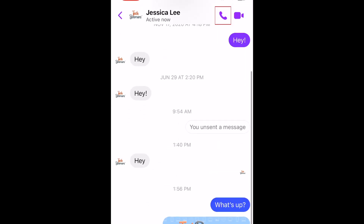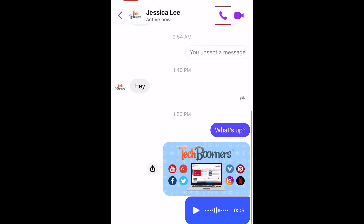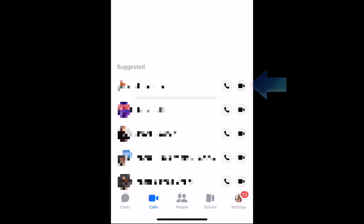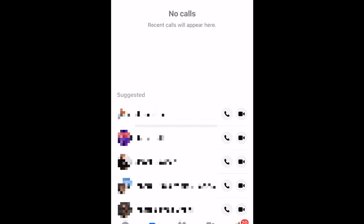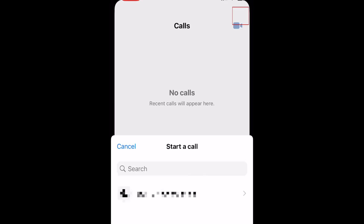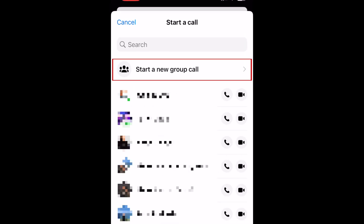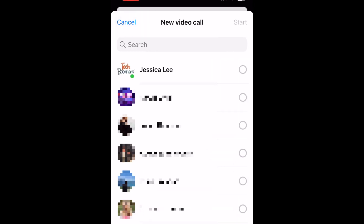You can start an audio or video call with someone on Messenger by tapping the phone or video camera icon in the top right corner of your chat. If you go to the Calls tab in the Messenger app, you can find shortcuts to start an audio or video call with someone, or tap the video camera icon in the top right corner to start a new call, similar to how you'd start a new chat. If you want to make a group call, tap Start a new group call, then select the people you want to include.